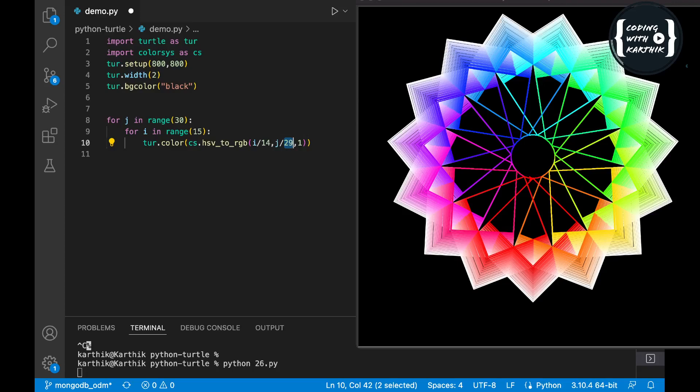I'm using j/29 because when you use the range method it gives you the range from 0 to 29. Similarly, range of 15 gives you 0 to 14, so the i value will be from 0 to 14 — that's why I'm giving i/14.